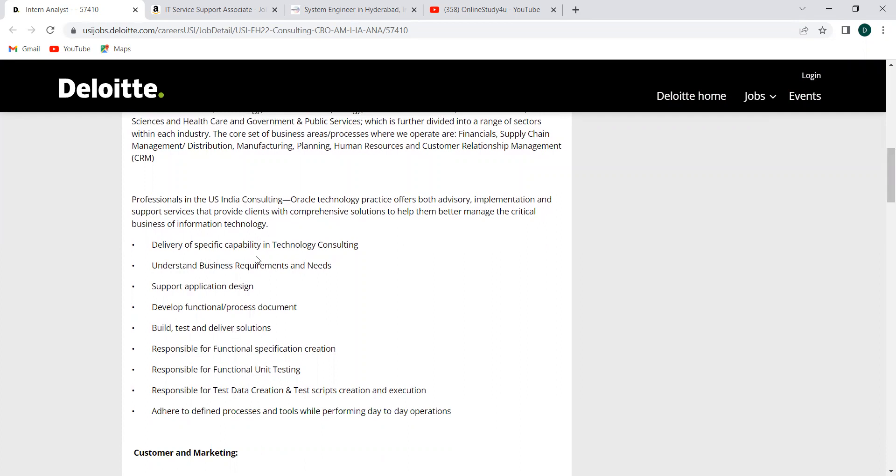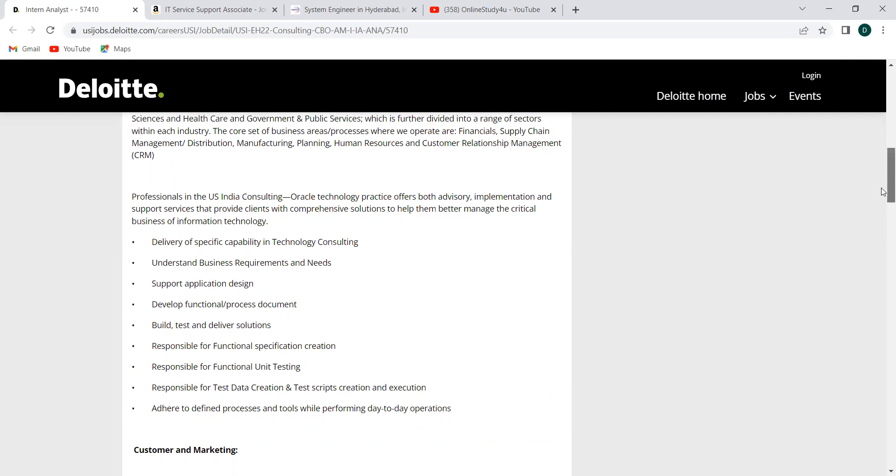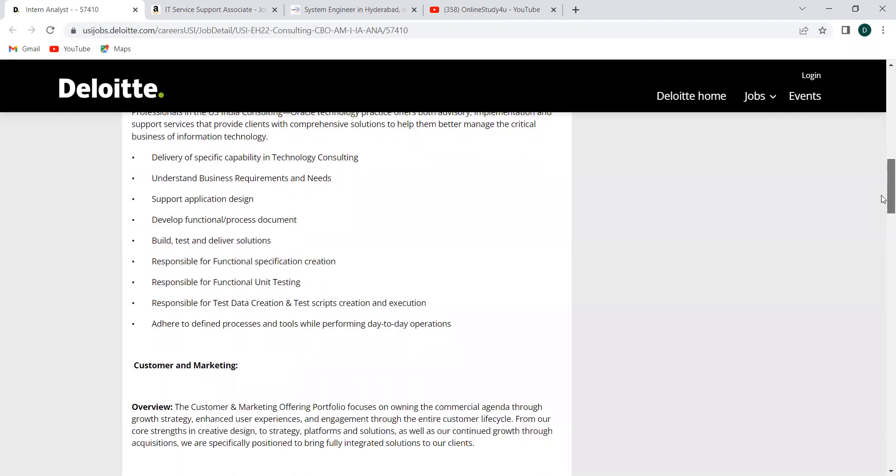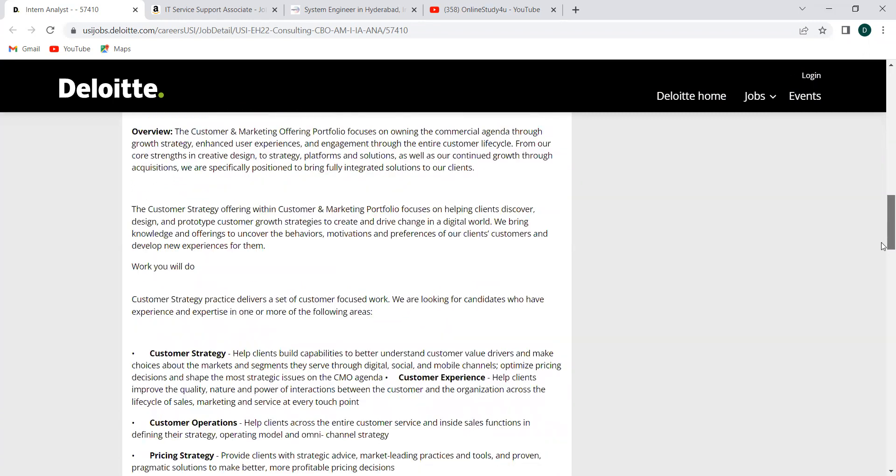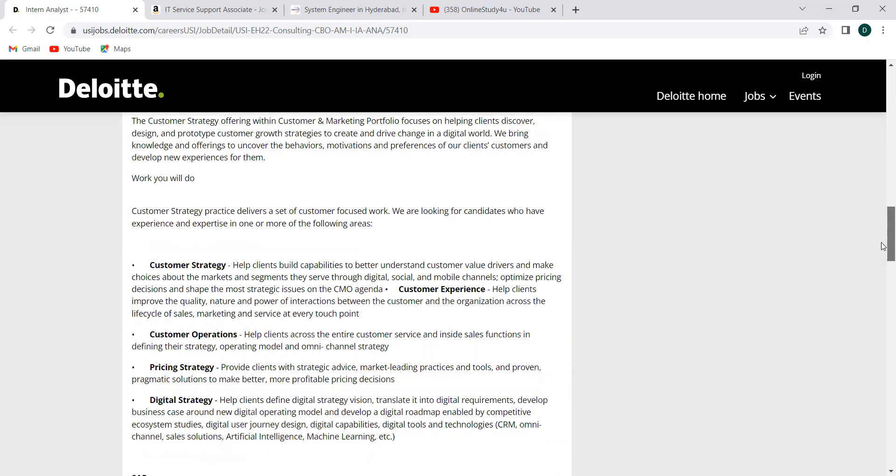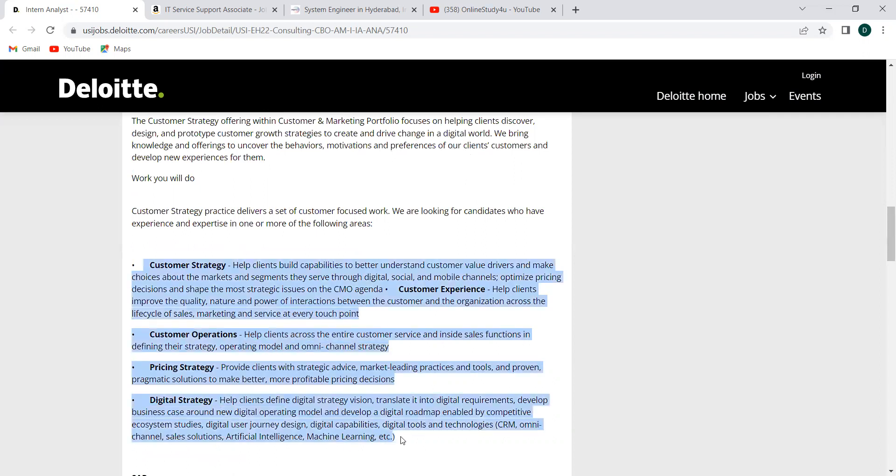These are the knowledge that you should have once you are about to attend this. You can see here, delivery of specific capability in technology consulting, understand business requirements and needs, support application design, develop functional or process document, build, test or deliver solutions, responsible for functional specification creation, responsible for functional unit testing, responsible for test data creation and test scripts creation and execution, allow to define processes and tools while performing day-to-day operations.